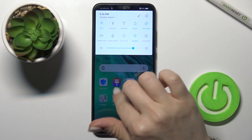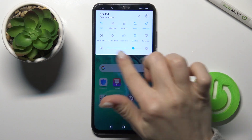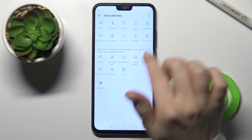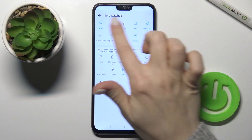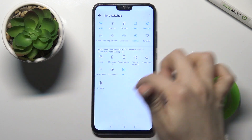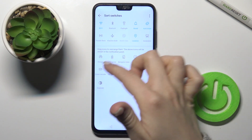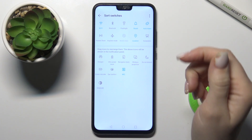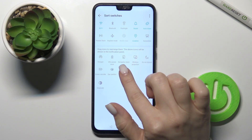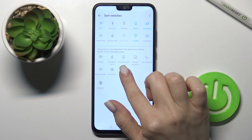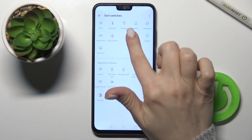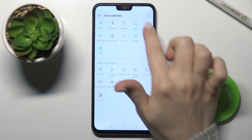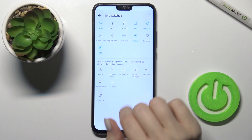First, open the notification bar and you'll see the edit icon. Here you can see all the available icons that we can add to the notification panel — just press and hold for a while with your finger and drag it up to the top section.